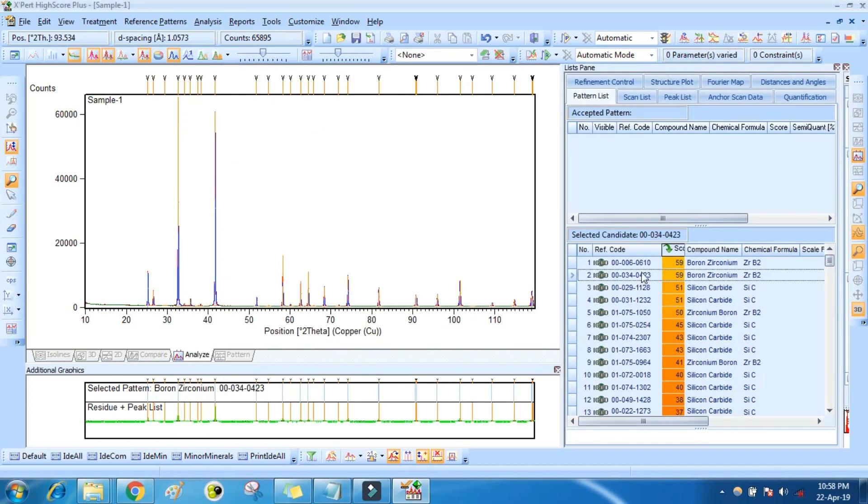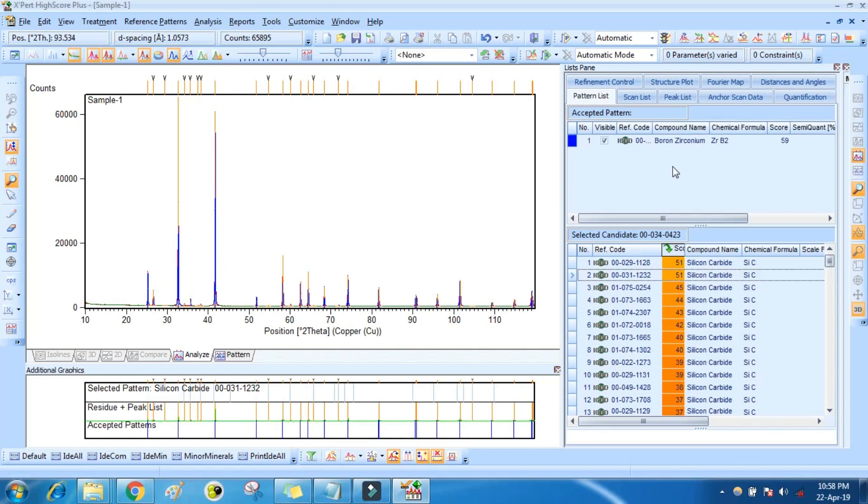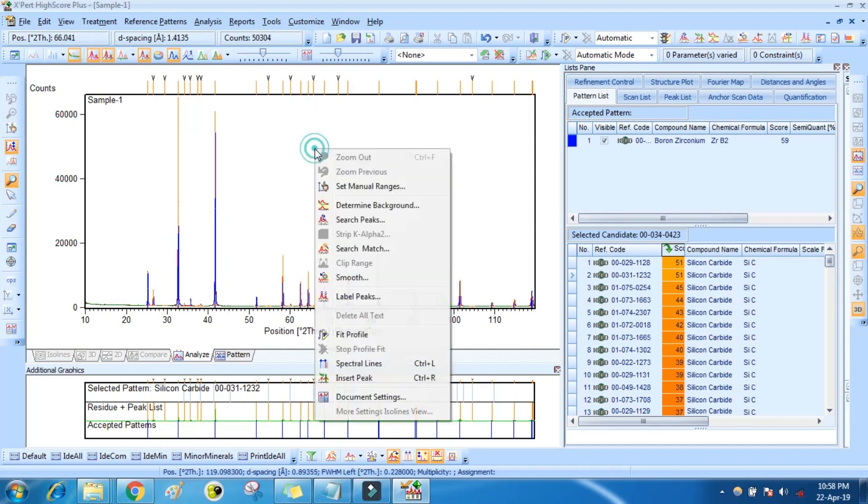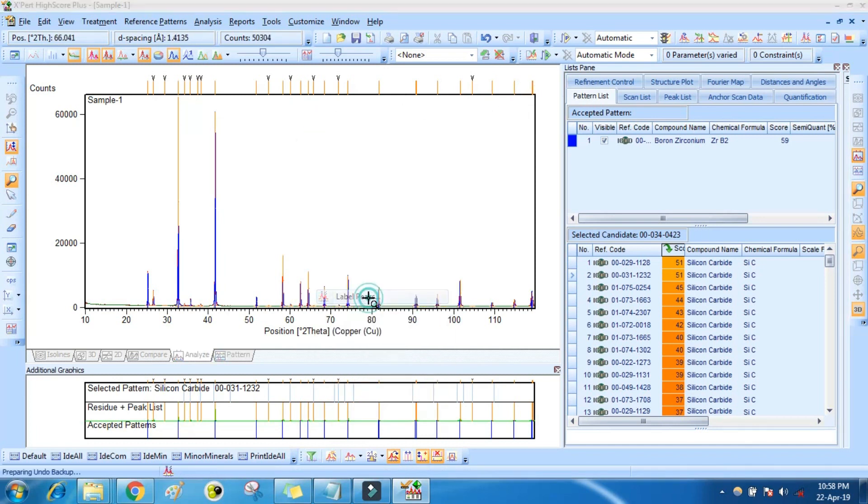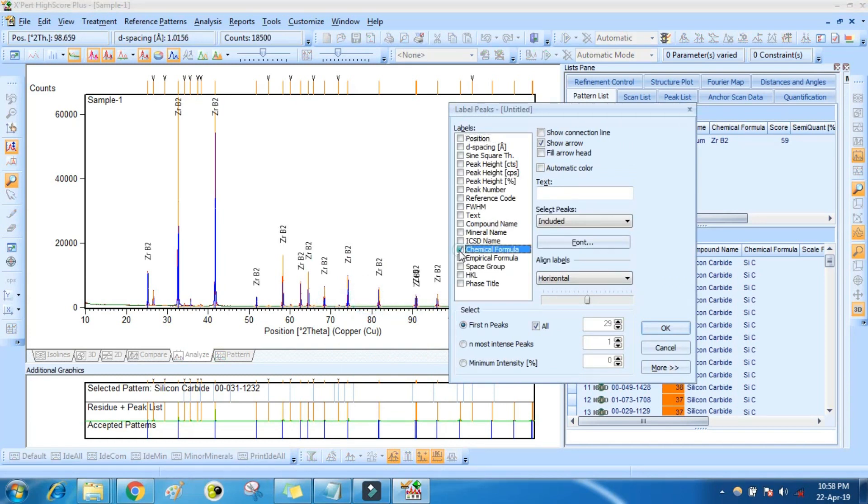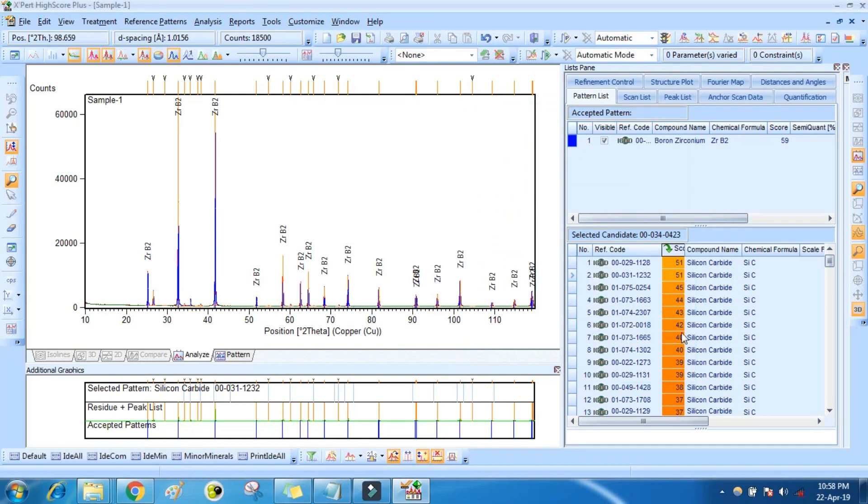Just drag it here. Here you can see the peaks. You can right click and label the peaks. Again, select the another phase.